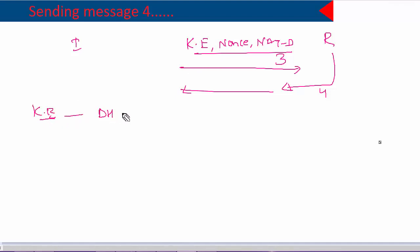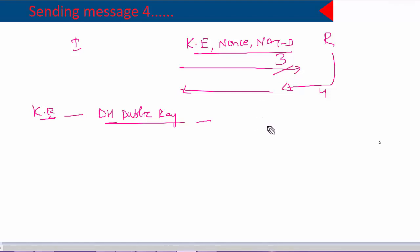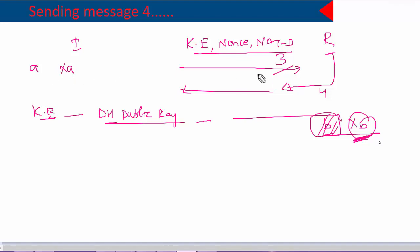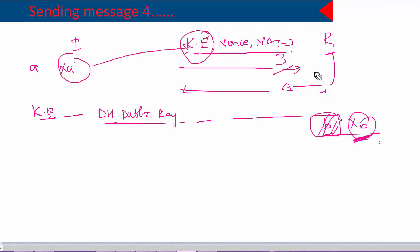The key exchange payload contains the Diffie-Hellman public key. Diffie-Hellman is an asymmetric algorithm that generates two keys. On the initiator side we have A and xA; likewise on the responder side we have B and xB — that's your Diffie-Hellman key pair. B is the private key and xB is the public key. The private key is kept private, but the public key can be shared. In message 3 the initiator puts its own public key into the key exchange payload and sends it to the responder.